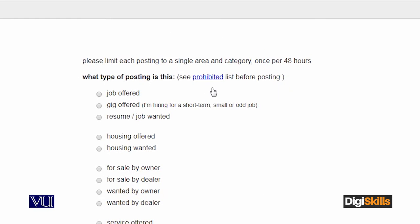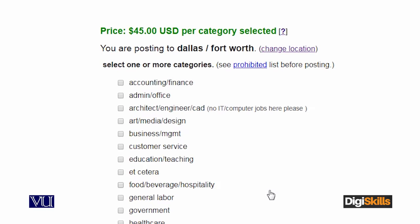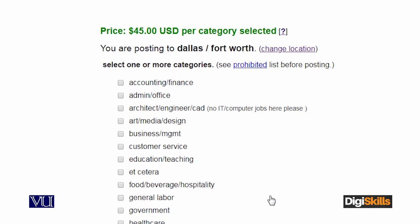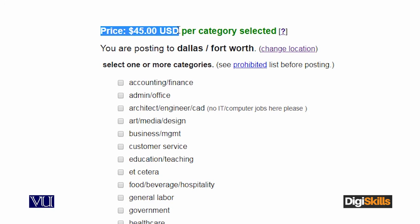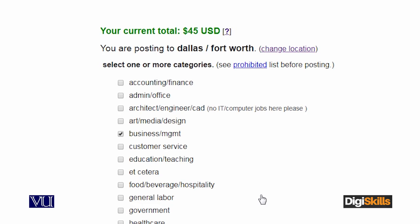Kis tarah ki posting jo hai wo mein offer karna chahta hoon, wo aap yahan select karte hain. For example, job is something which I want to post. Job offered par aapne click karenga. Us ke baad Craigslist specific categories poochh raha hai ke kis category ke andar mein jo job hai wo offer karna chahta hoon. Aur upar price bhi de raha hai ke jo ad mein run karna chahoon ga, us ad ki generically paise kitne hain.